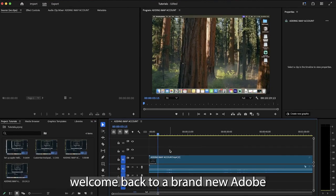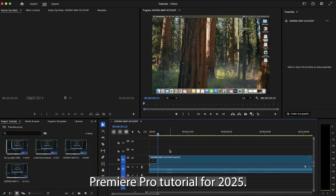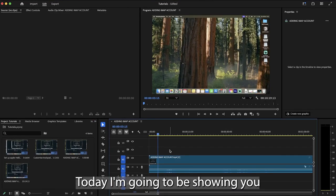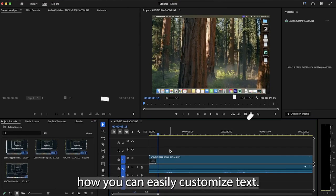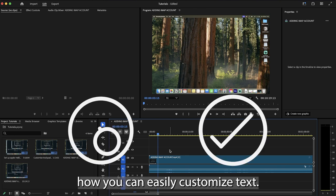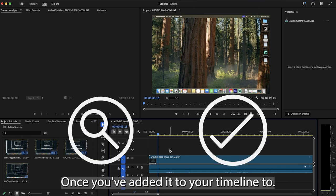Hello and welcome back to a brand new Adobe Premiere Pro tutorial for 2025. Today I'm going to be showing you how you can easily customize text once you've added it to your timeline.